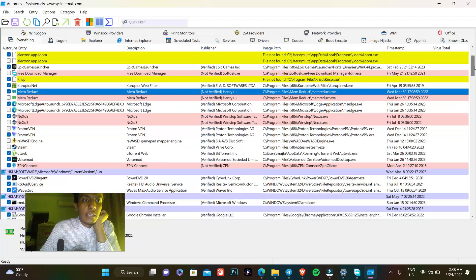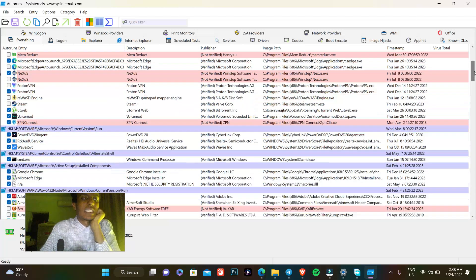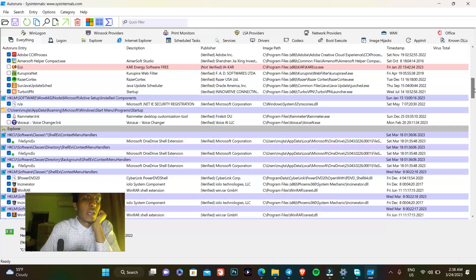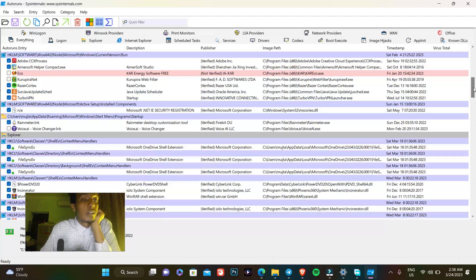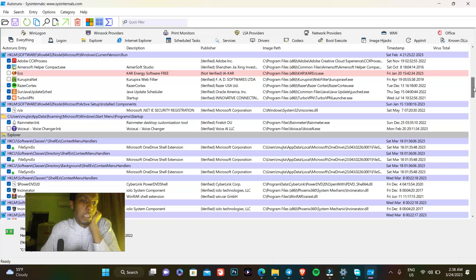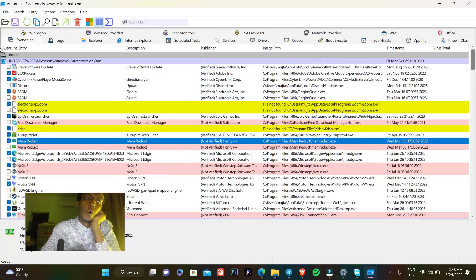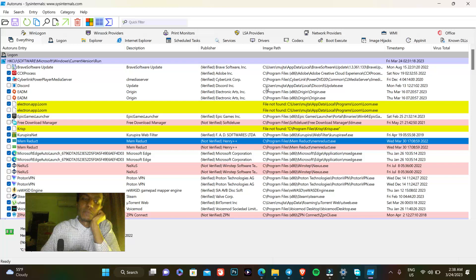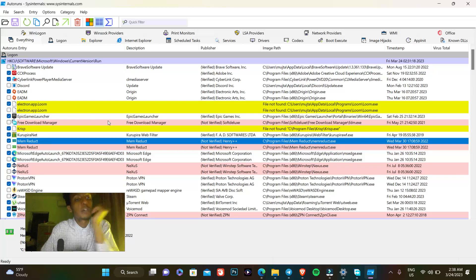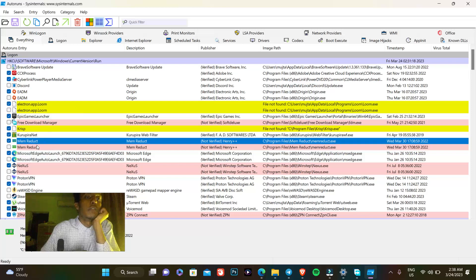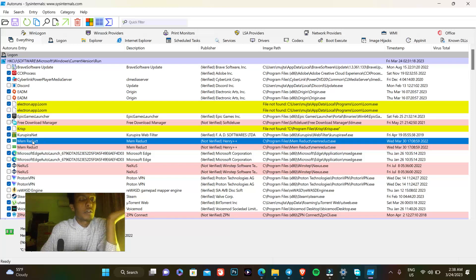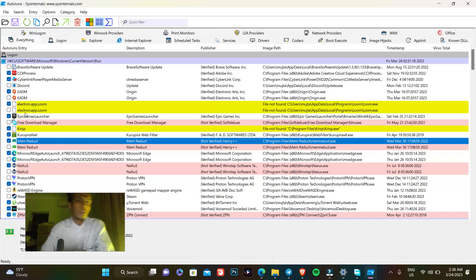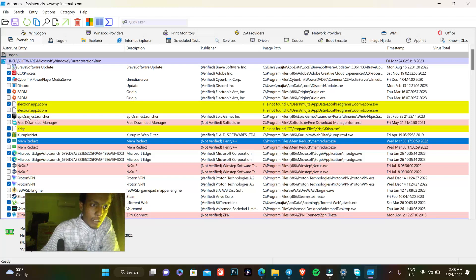I would say that Autoruns shows you more apps that Task Manager cannot show you. It's better because you can dig deep into your apps and know which apps are running in your background without you knowing, and you can determine if the app is important for your computer or not.